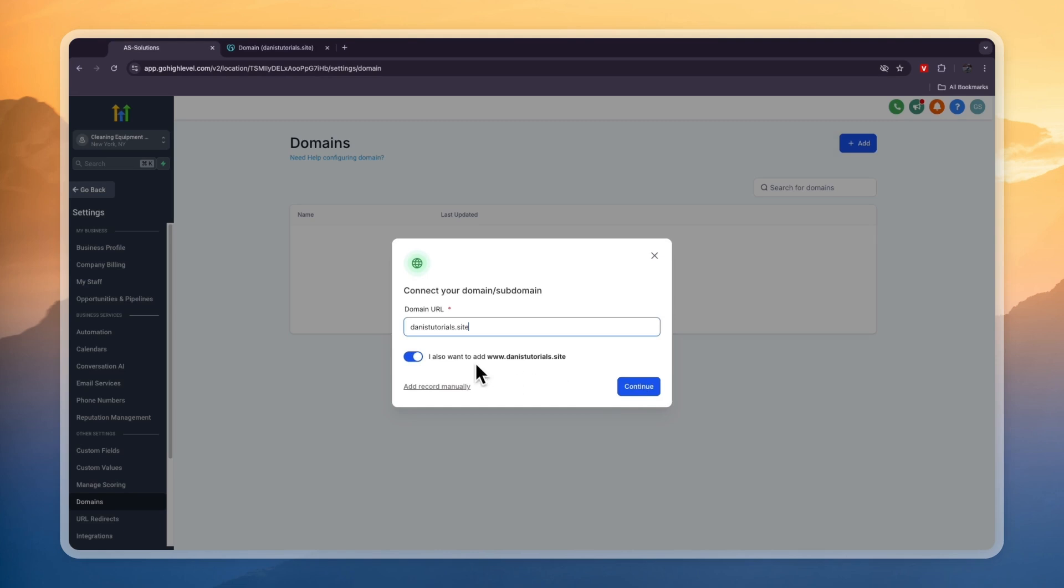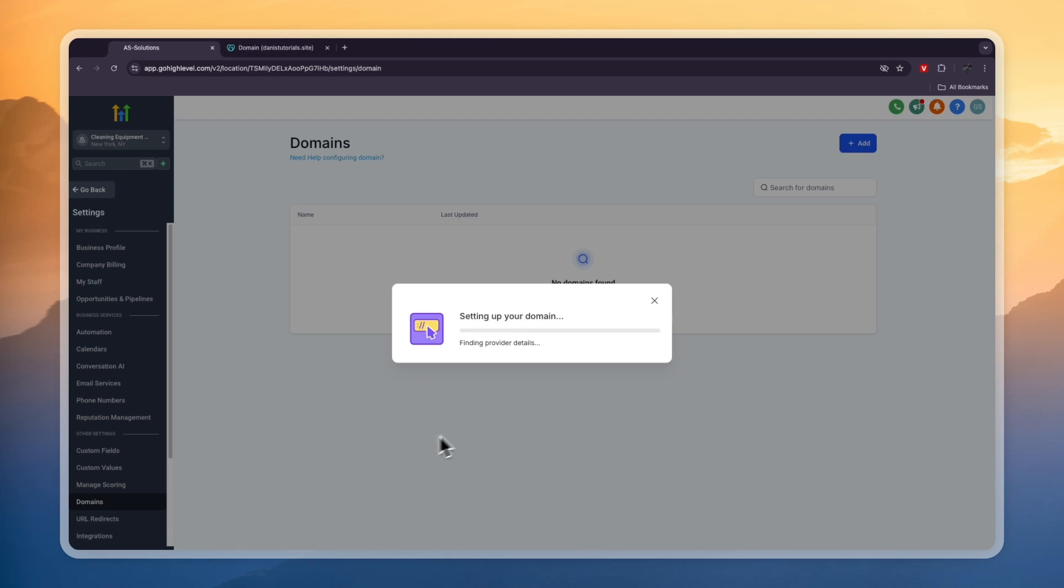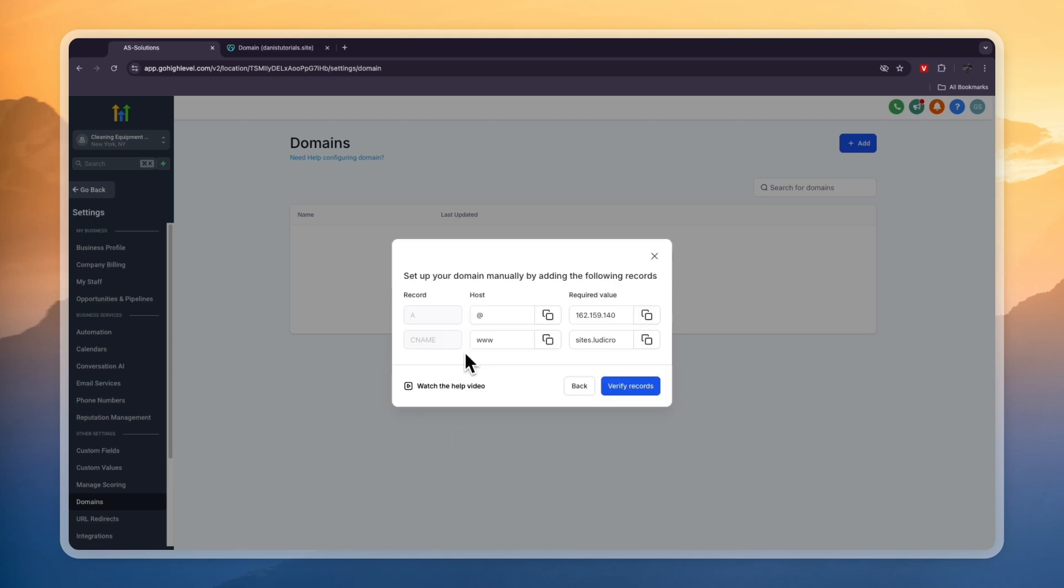Now you can choose to also add www. I do want to, so click continue. It says setting up your domain. So now you need to add this right here - an A record and a CNAME. These are the required values. So let's first go and set up the A record.